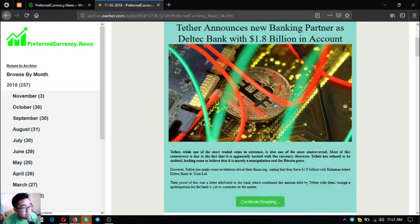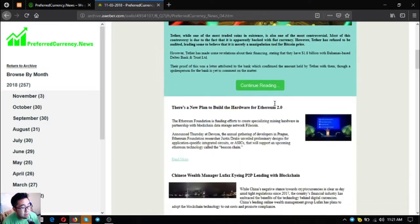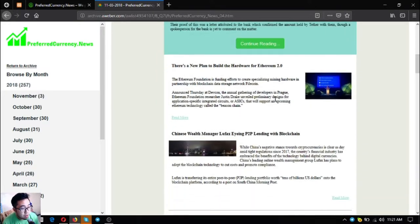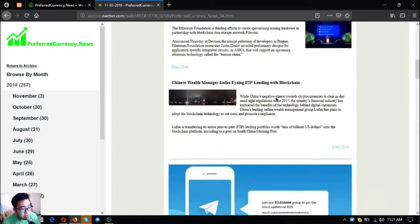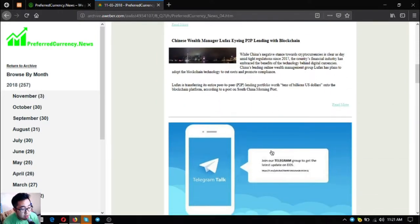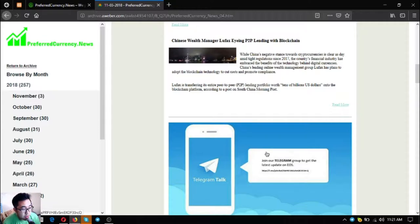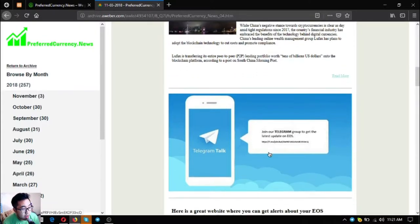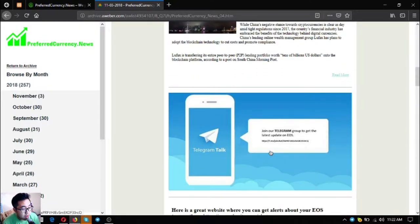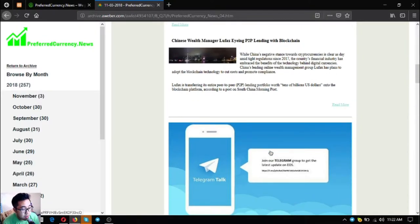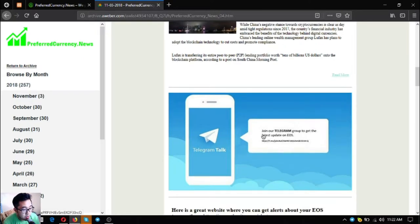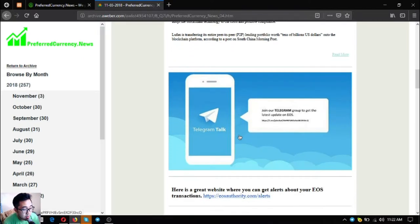Also found in the newsletter is an invitation to the Telegram group of members or people who subscribe to preferredcurrency.news.